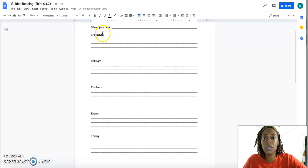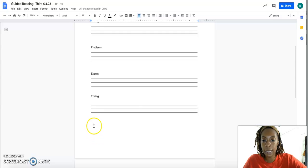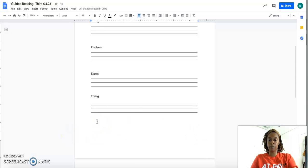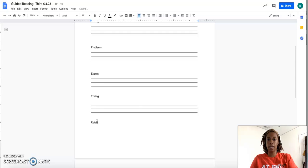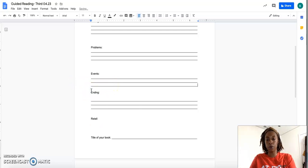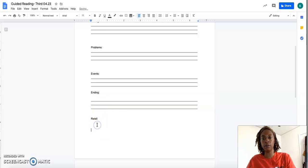and then you will complete the character, setting, problems, events, and ending. And at the bottom, you will write your retell all together. And I'll make a section here that has retell, and you're combining all of your sentences together, all of your retell together.